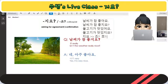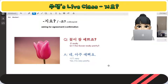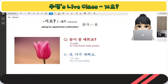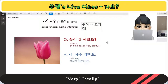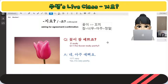Let's see page 6. Let's try to read 꽃이. You have to pronounce 꽃, 꽃. Also, 참, 너무, 아주, 정말 — all of these mean 'very.' Same meaning.